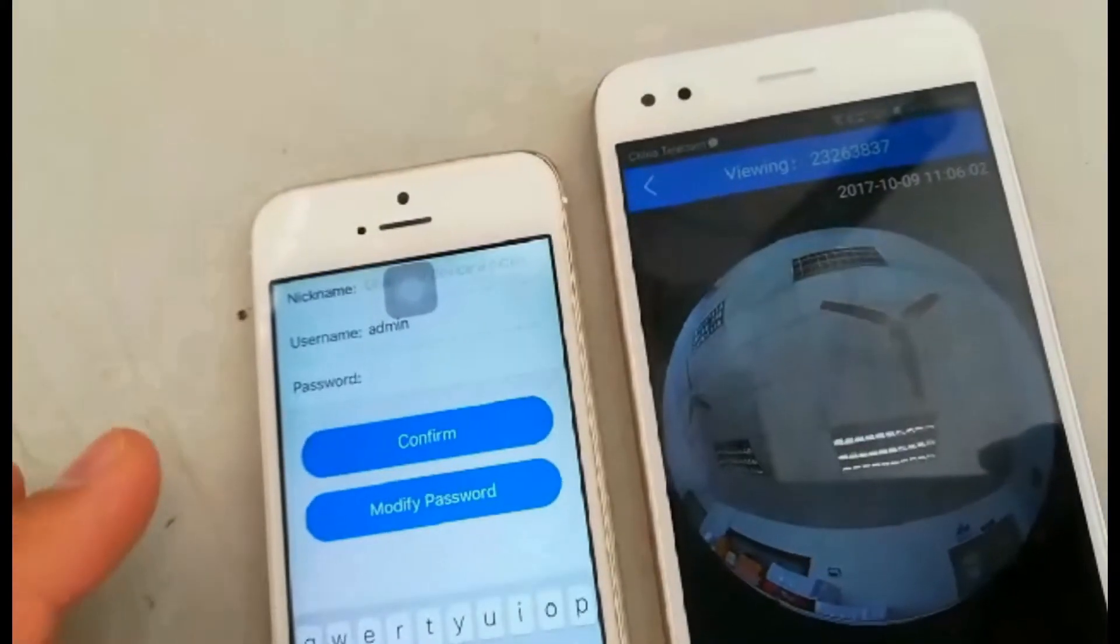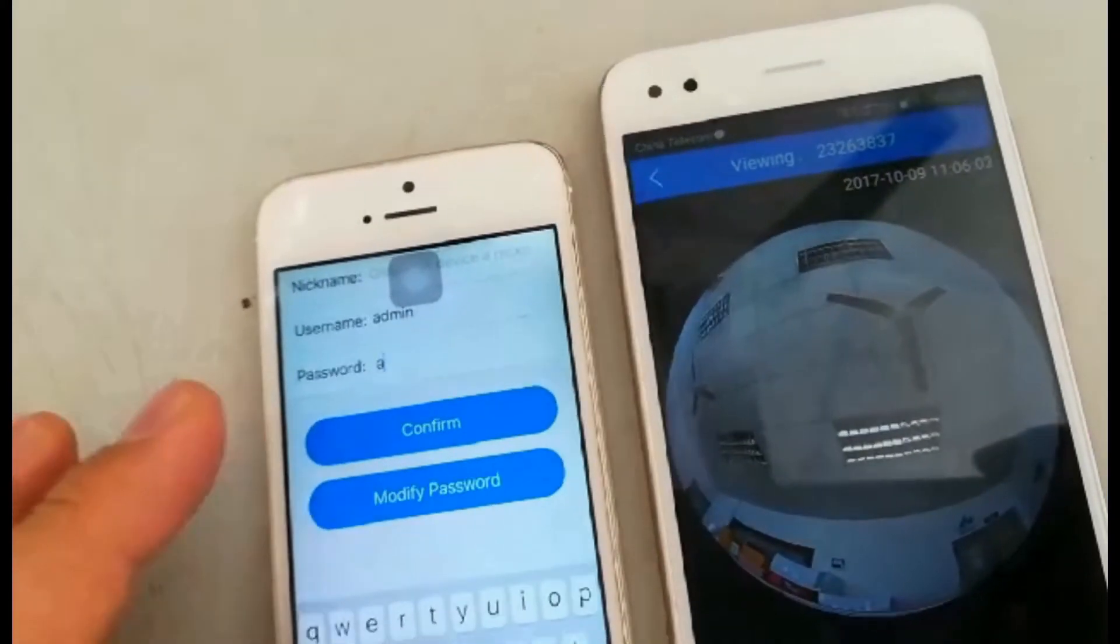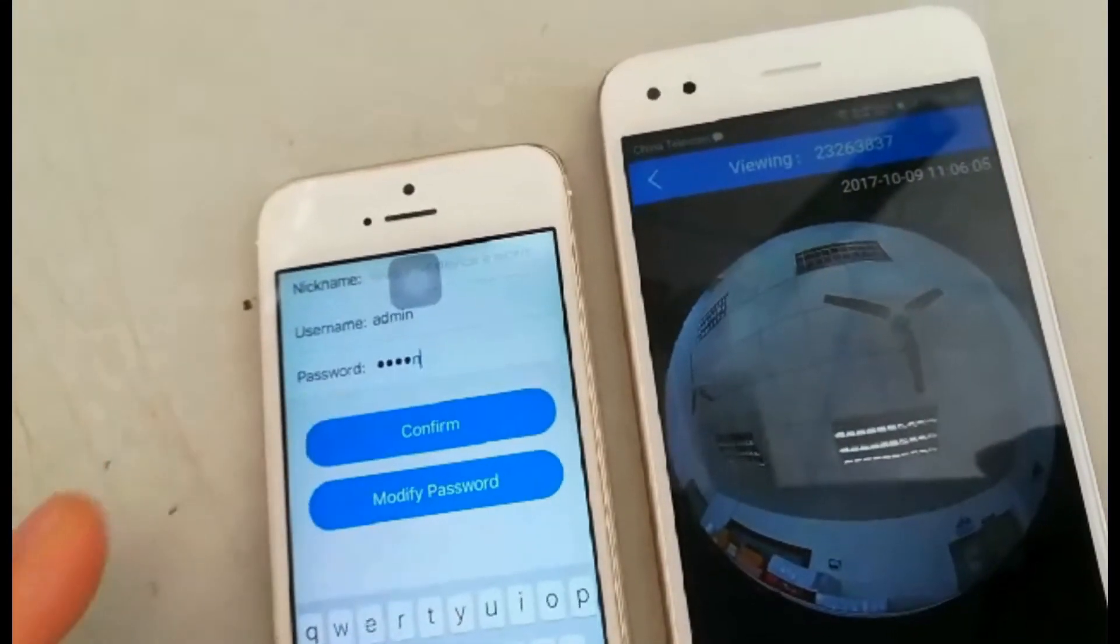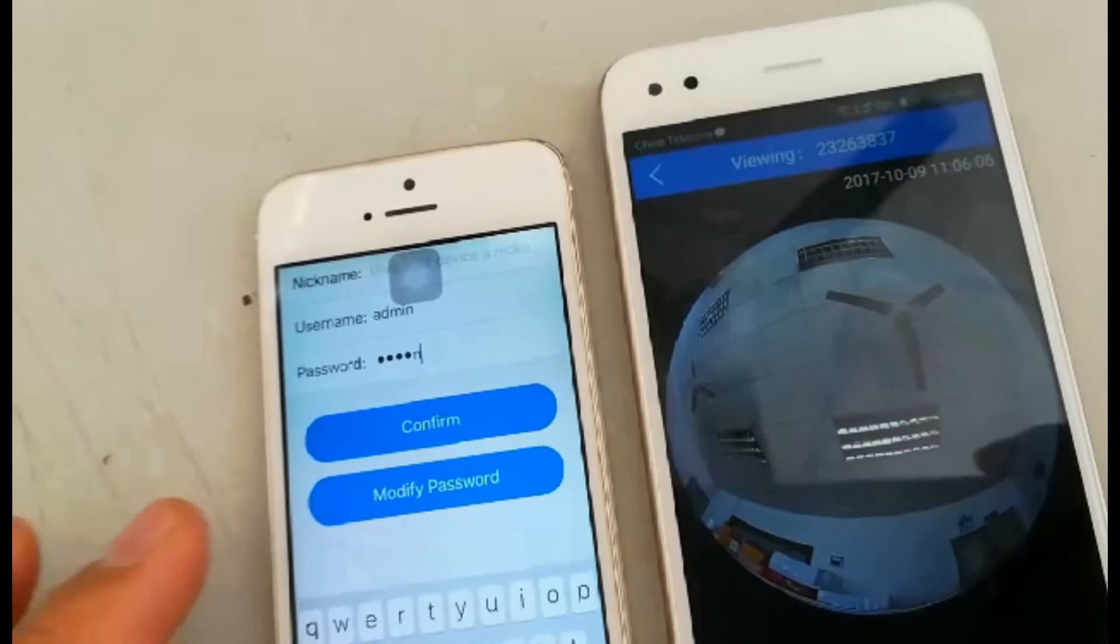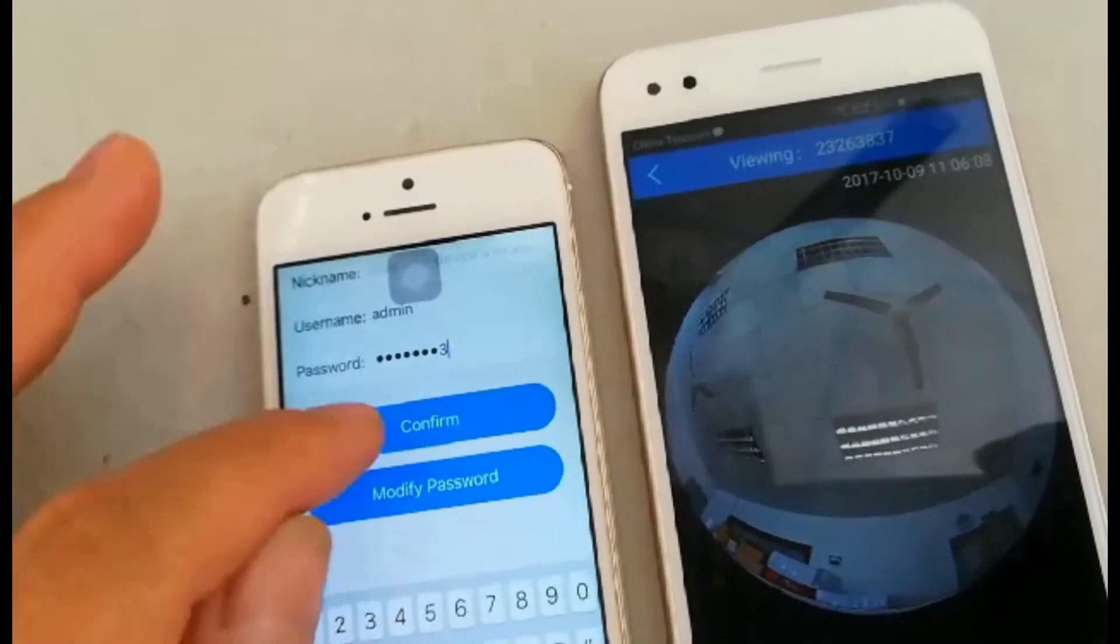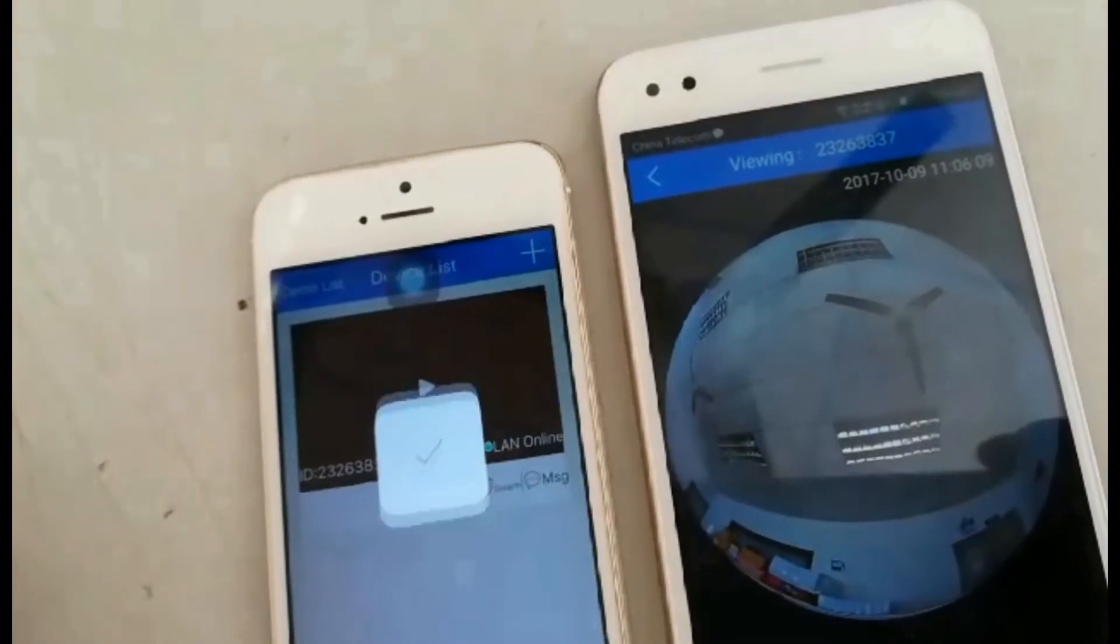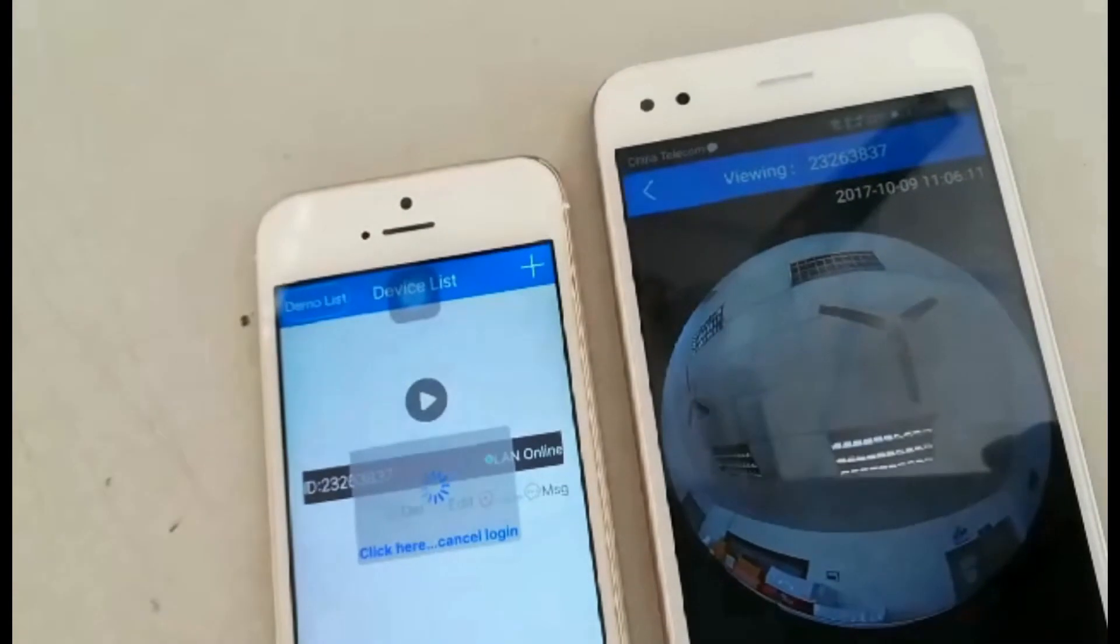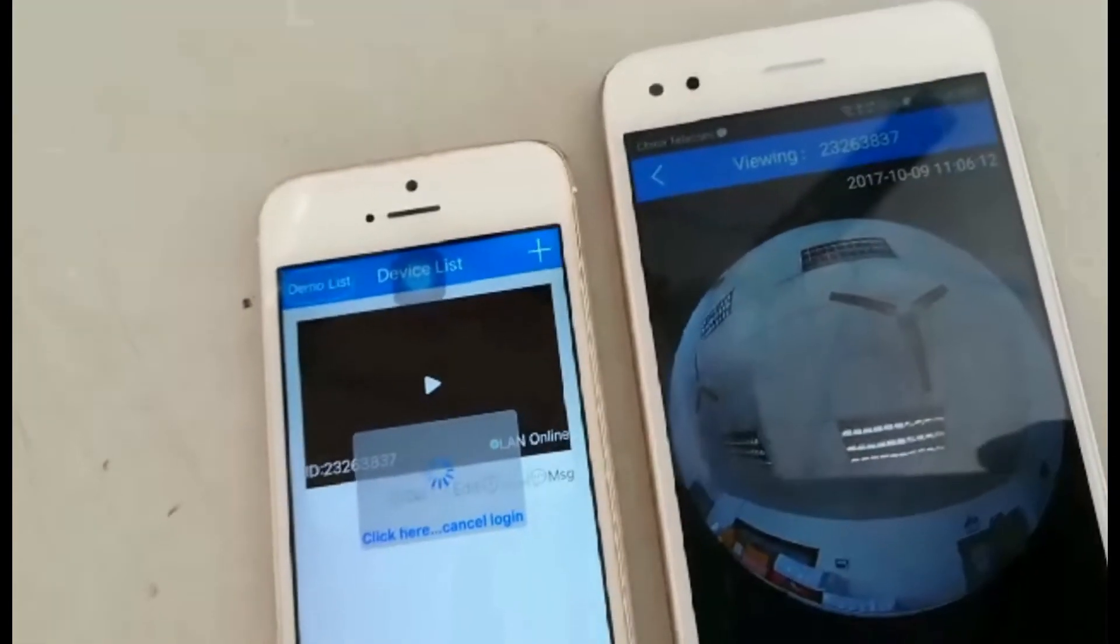Input the IP camera's password. Confirm it. Click the play button to see your home.